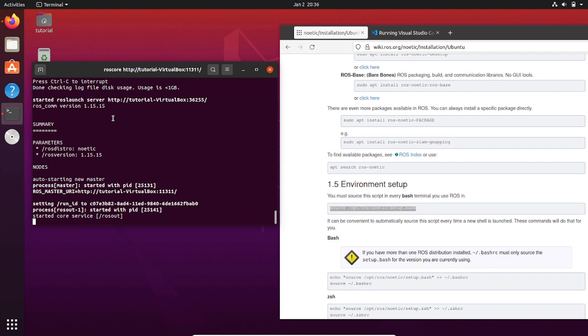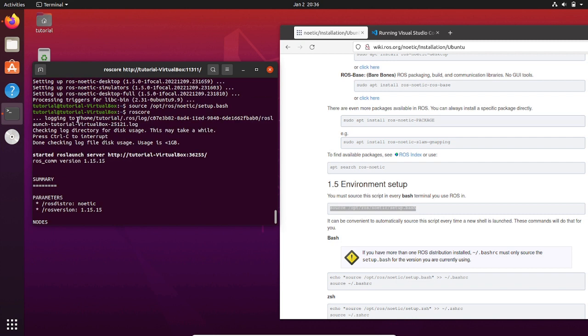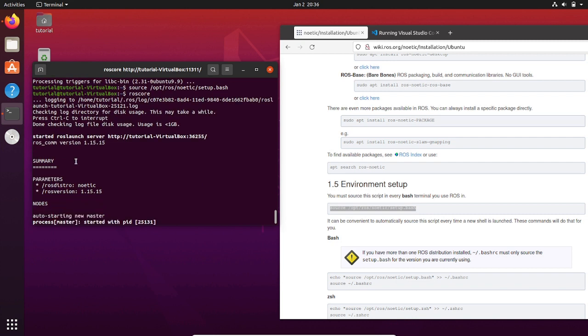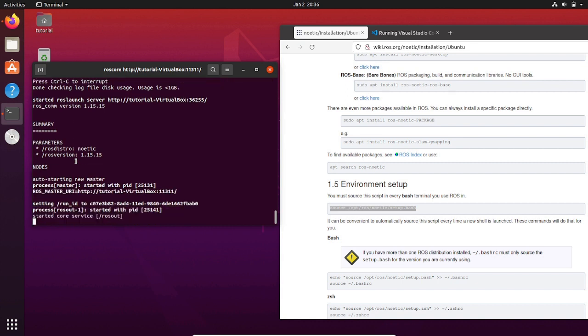Now the ROS master is running on this terminal. The ROS master is a very important node that allows all the nodes to communicate between each other. We are going to talk more deeply about the ROS master when we will play with ROS in the upcoming videos.